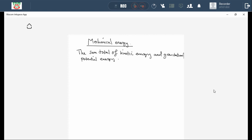The symbol for mechanical energy is capital letter E with 'mec' as a subscript. The unit that we use for mechanical energy, just like any other form of energy, is joules — represented by capital letter J.